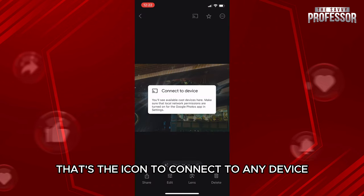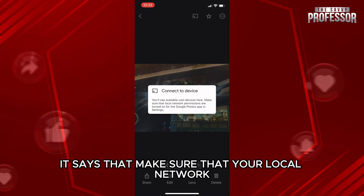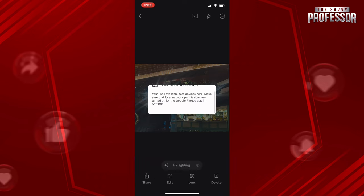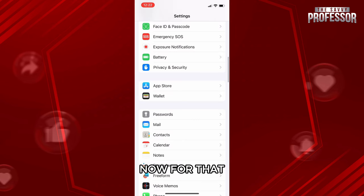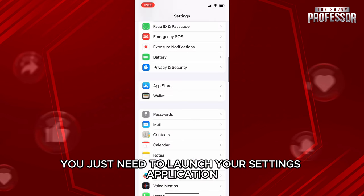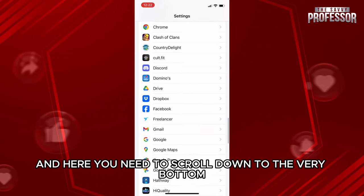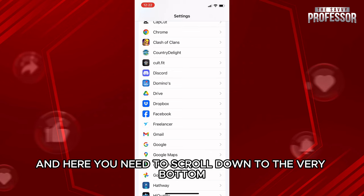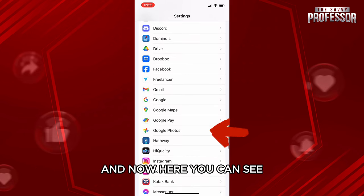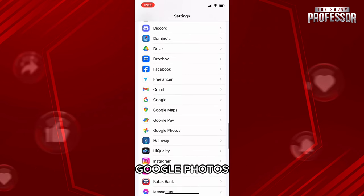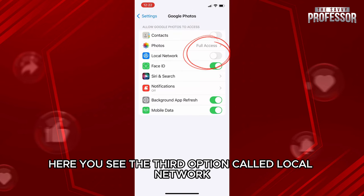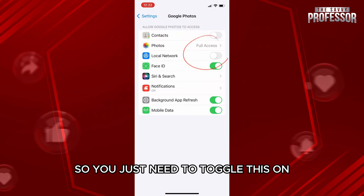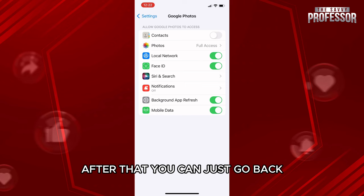Here it says to make sure that your local network information is turned on. For that, go to your Settings application, scroll down to the very bottom, and tap on Google Photos. Within Google Photos, you'll see the third option called Local Network — just toggle this on.